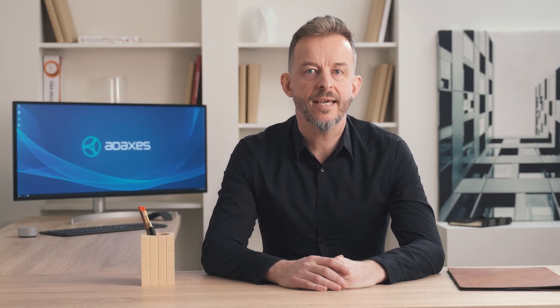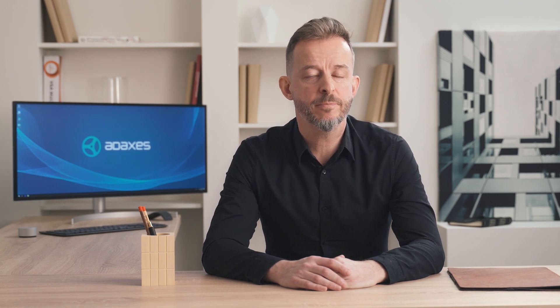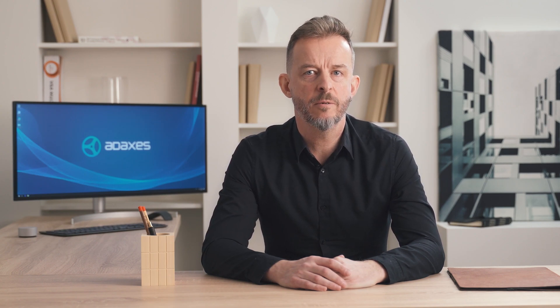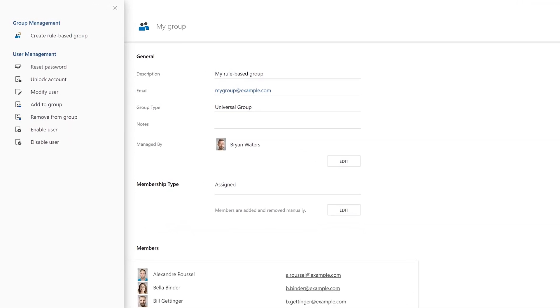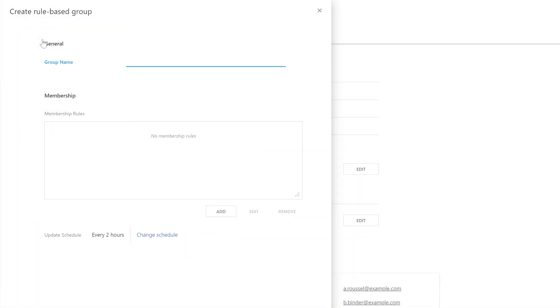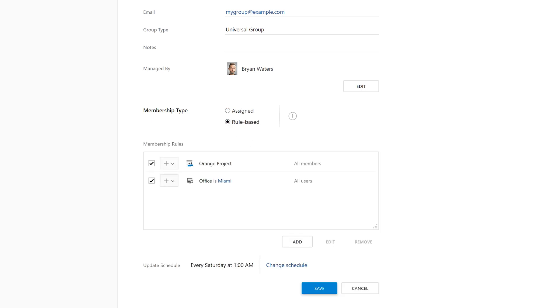By default, ADAXIS is configured so that things like membership rules and update schedules are visible for administrators only. The only thing other users can see is current group members, without any detail as to how they got there. However, you can easily delegate the creation and configuration of rule-based groups to non-admin users, for example managers or group owners. By granting appropriate permissions via security roles and configuring the user interface, you can enable users to create new rule-based groups, convert existing groups into rule-based, modify membership rules, change update schedules, and so on.